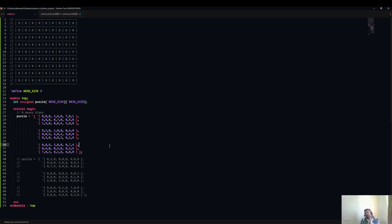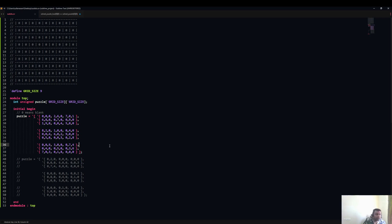My intention is not to spoil the fun of Sudoku solving, but instead I just want to show you how we can actually use SystemVerilog constraints to solve a Sudoku puzzle. So let's directly go to the coding part.